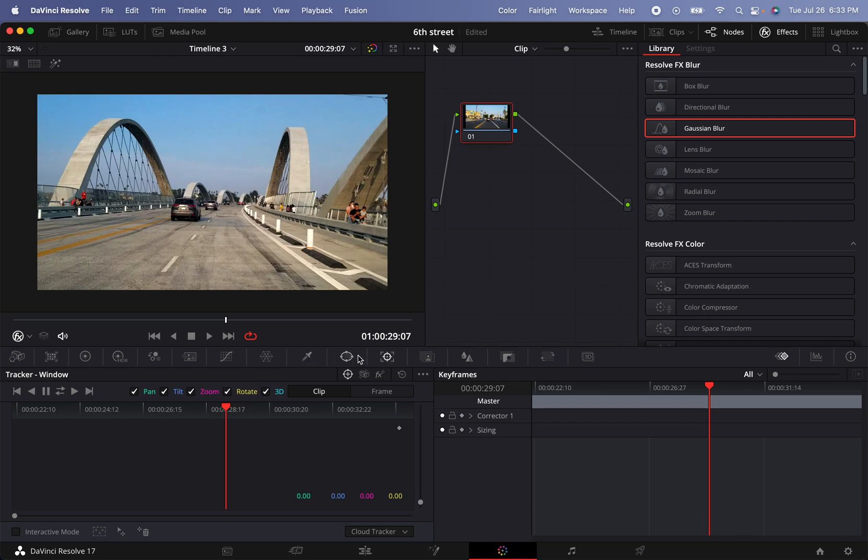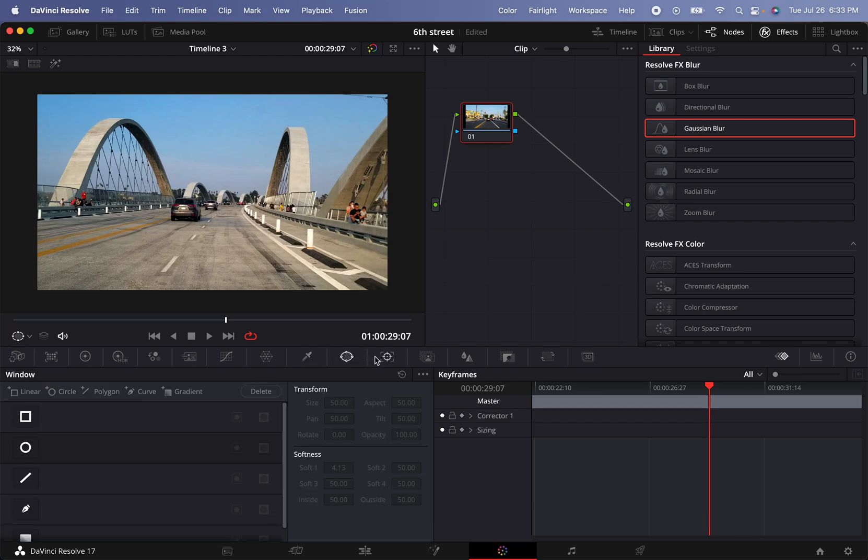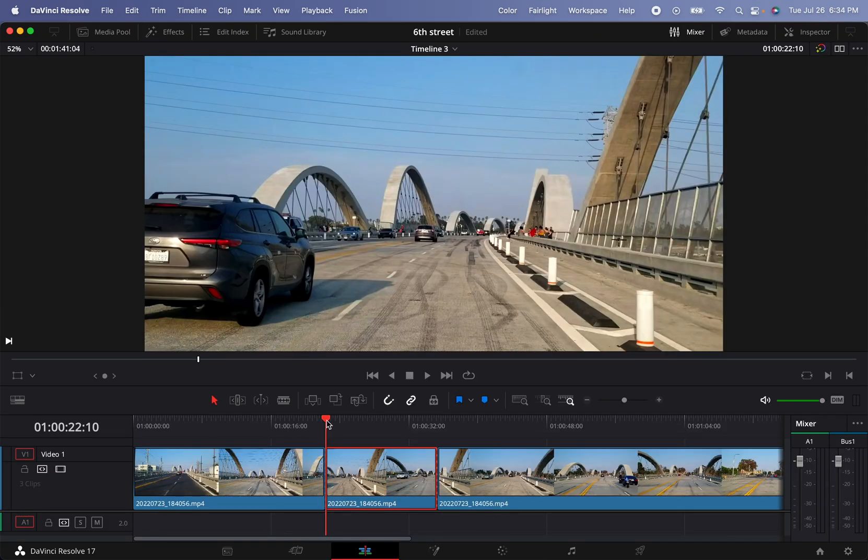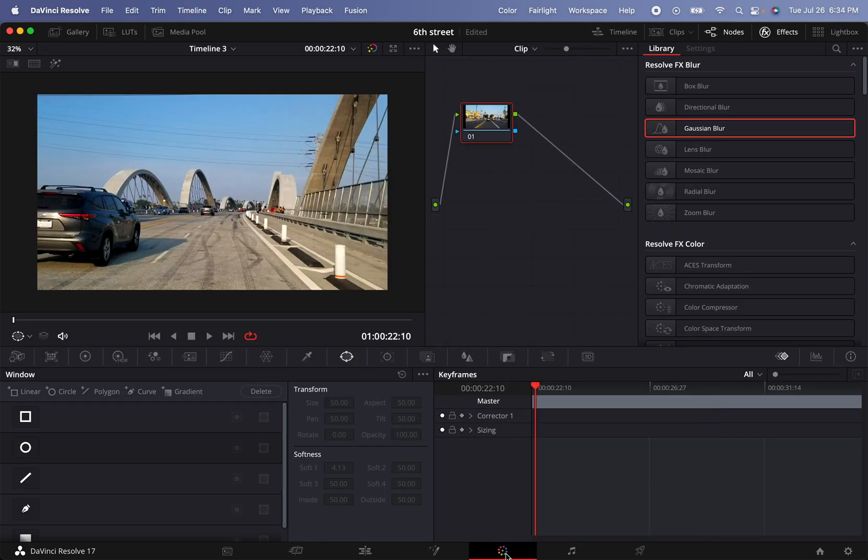And here we're going to go into the tools of the windows. Wait, I'm so sorry, I'm going to go back here. I'm going to set the cursor at the beginning of the clip, go back to the color window. Oh, before we do that actually, I'm going to create a node.